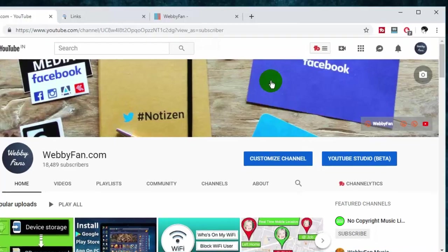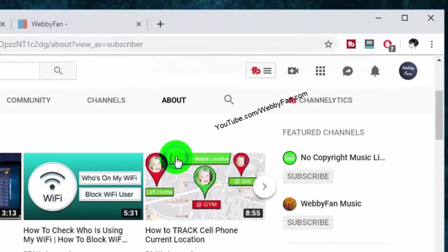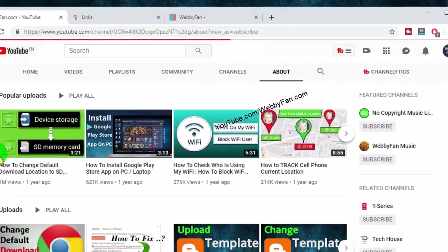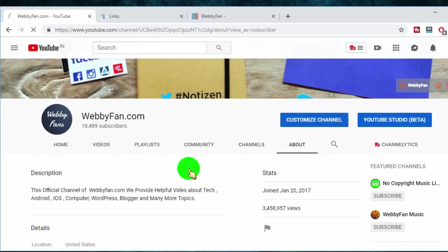Now click on your YouTube channel about page. Once you are on about page, click on customize channel.